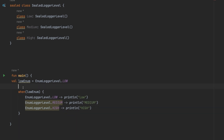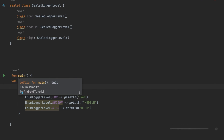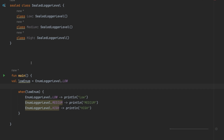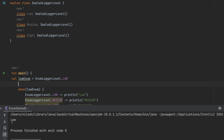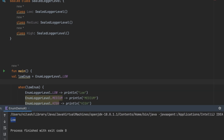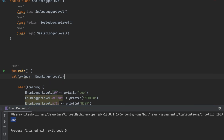If I run this, you can see the output is 'Low' because our enum was of Low type. If I change it to High, it will print 'High'.